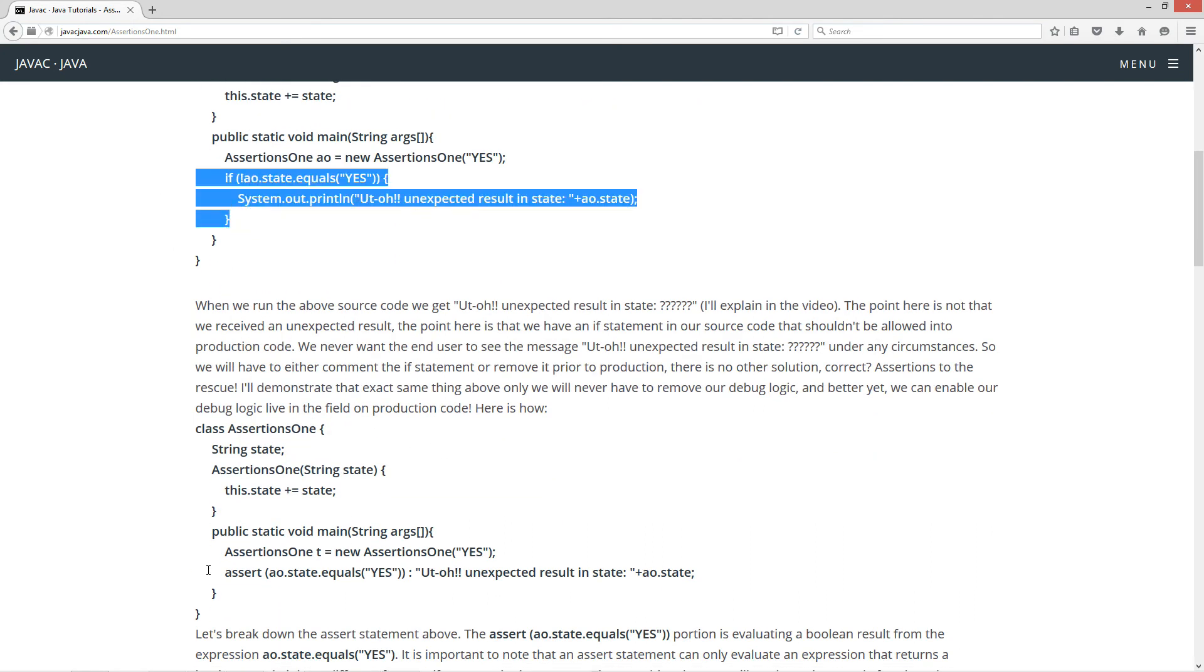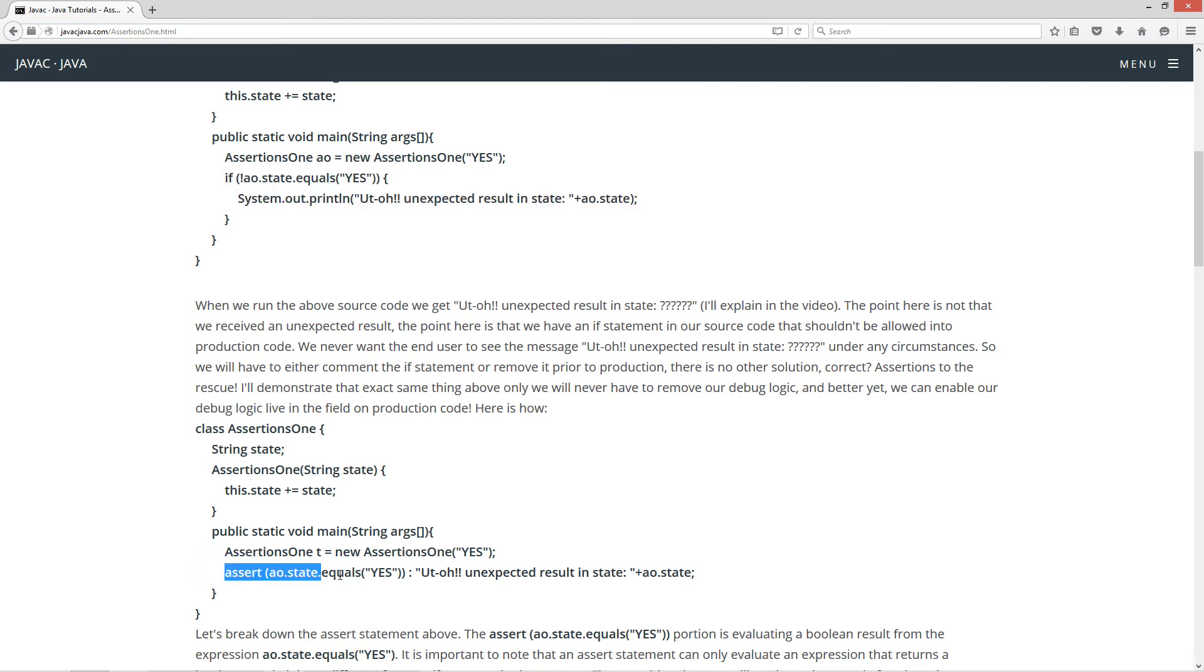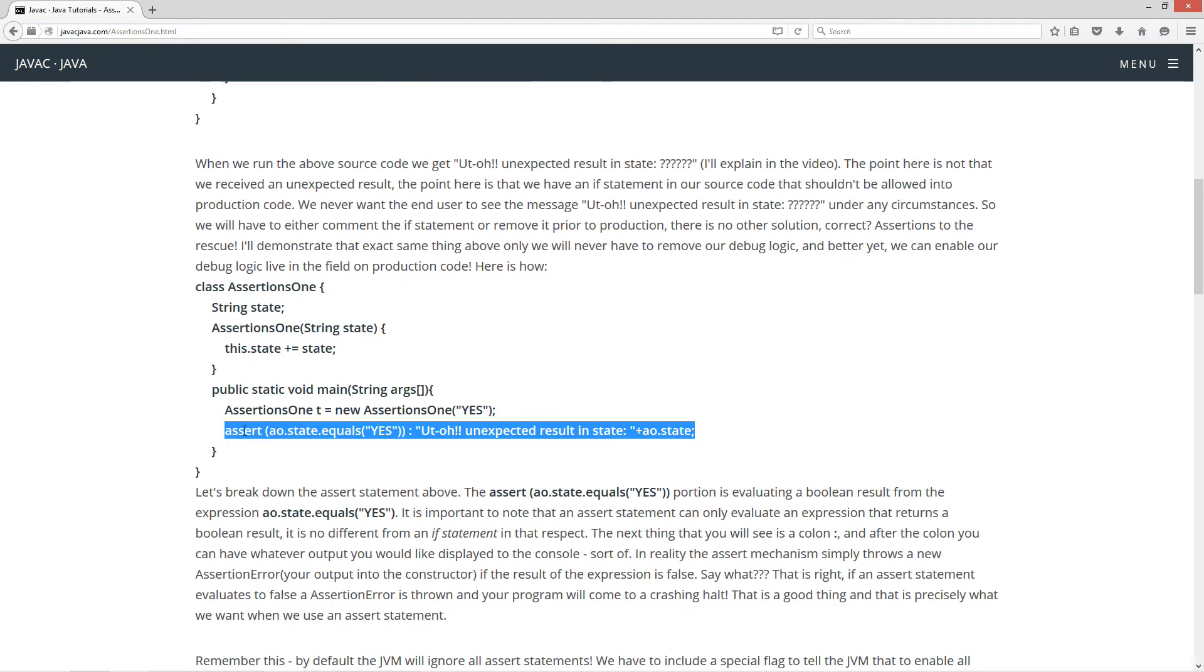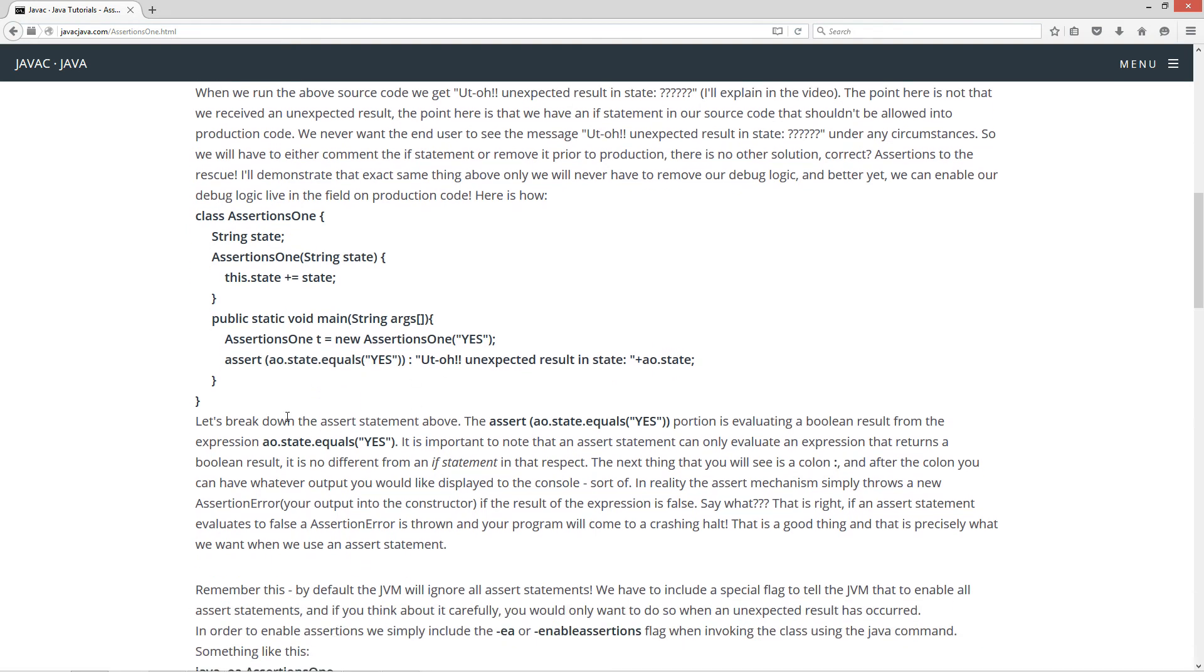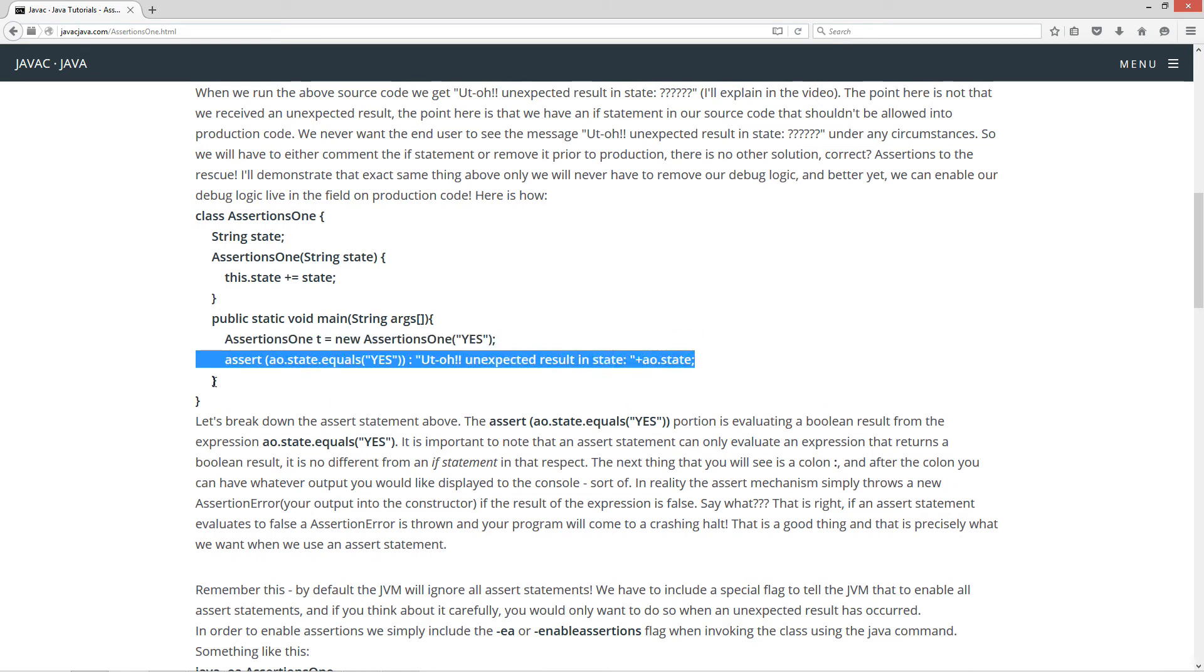So taking our if statement, we're going to replace that with an assert statement. And here's our assert statement right here. Assert and then in parentheses, we're testing for a boolean result. And let's break down the assert statement above.